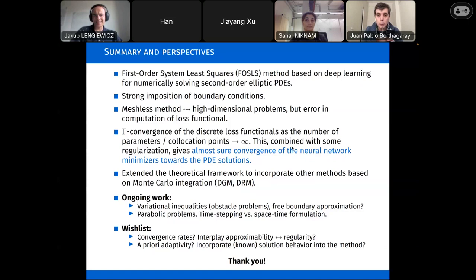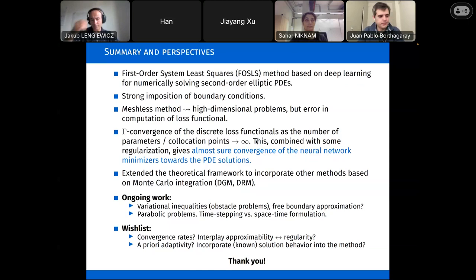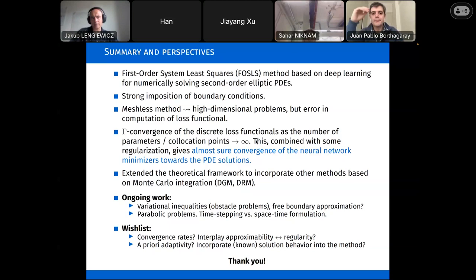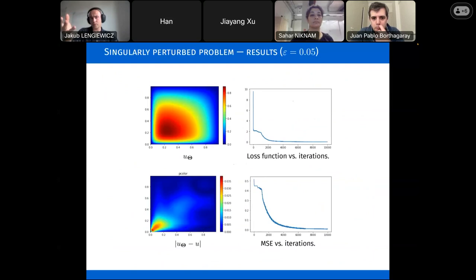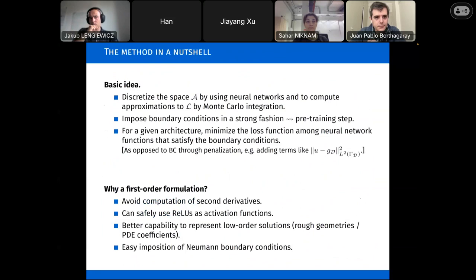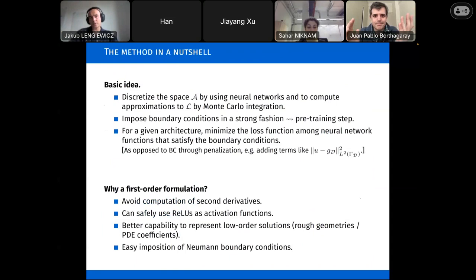Maybe let me start with one comment on your motivation for converting the problem to the first order formulation. The gradients are with respect to the spatial coordinates, which are the inputs to your neural network. When you use ReLU activation functions, computing the first derivative already gives you at most a constant function, so the second derivative would always be zero if computed by differentiation through the network. So maybe this is another reason not to use a second order formulation.